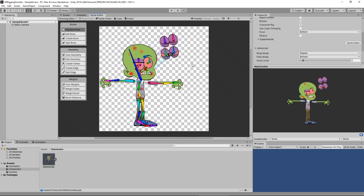By pressing the auto-geometry button, it's automatically going to create the geometry for our character. If we have the weights button pushed, it's actually going to generate our weights as well. There are two different things here: geometry and weight. The geometry is the conversion of the sprites into a mesh, and the weights ensure that the mesh itself is connected to individual bones. We could do auto-geometry with weights turned off and then afterwards do auto-weights — or we could simply hit the auto-geometry button and automatically do our weights as well, which we're going to do. Below that we've got edit geometry, create vertices, create edge, and split edge.